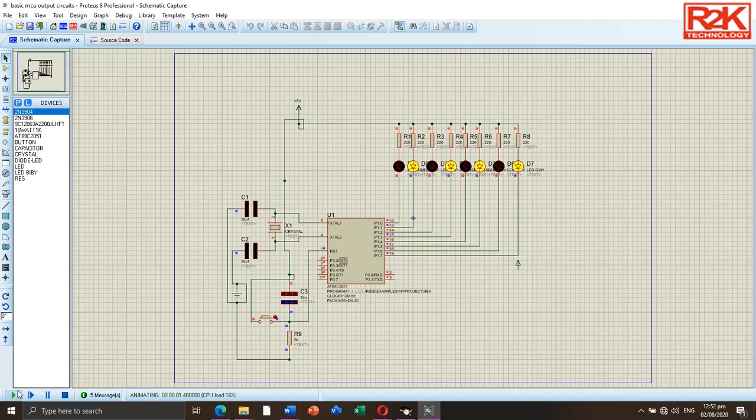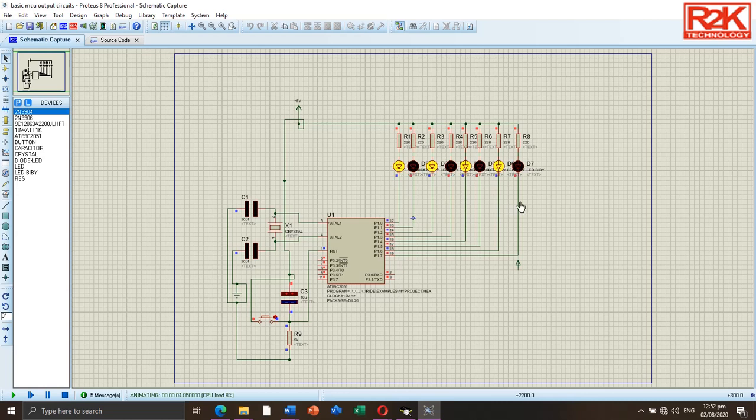As you can see on the screen, the output LED displays alternately based on my expected output as written in my codes.